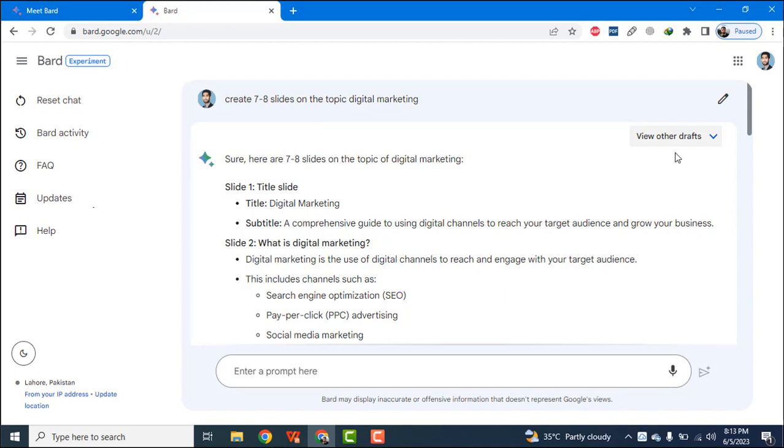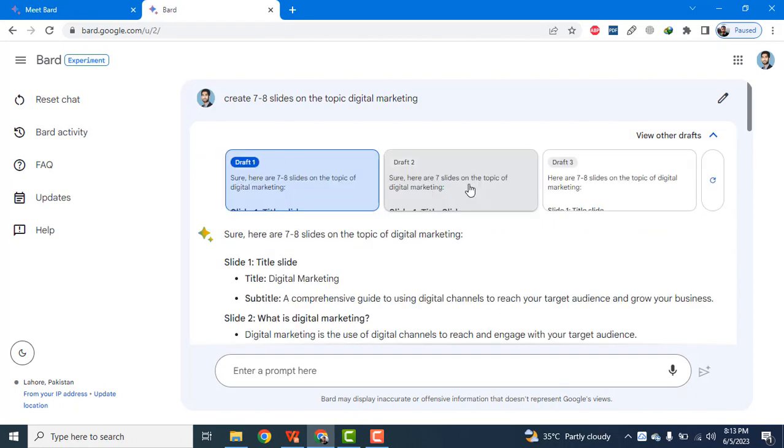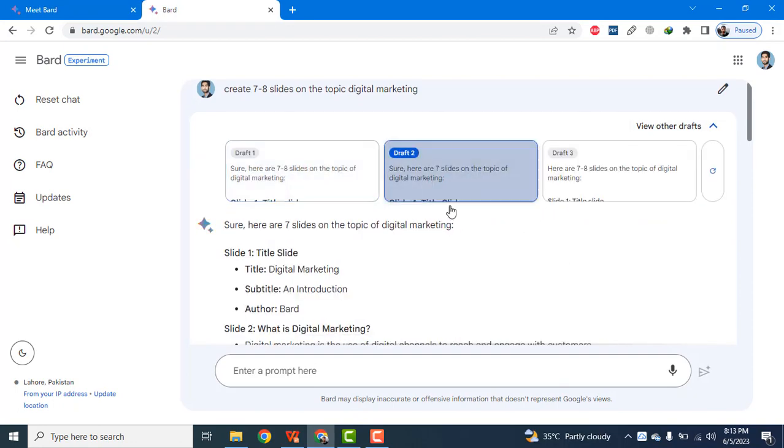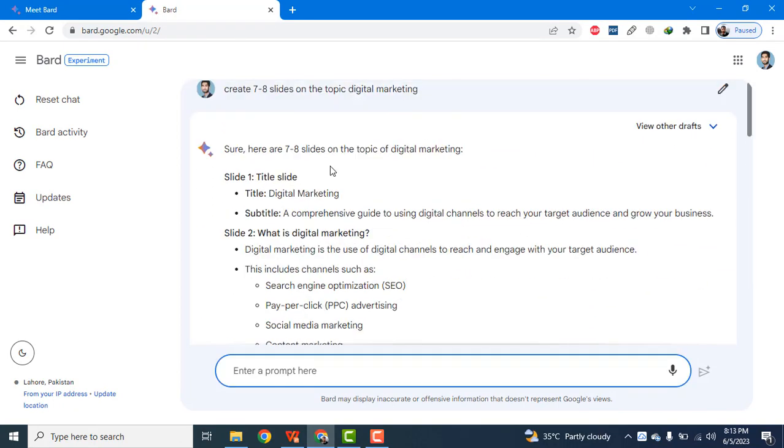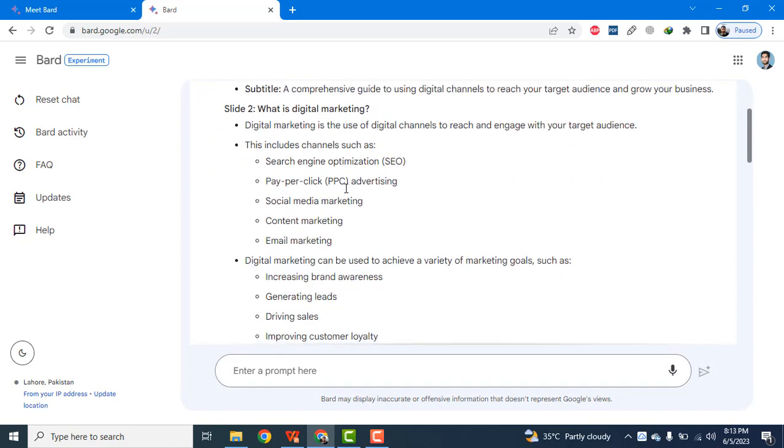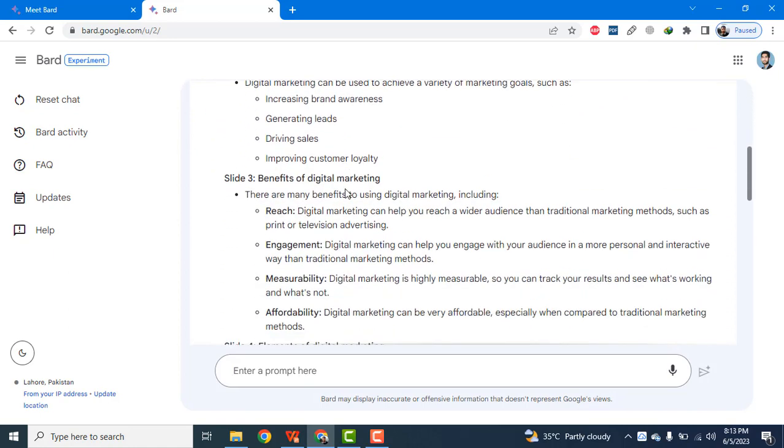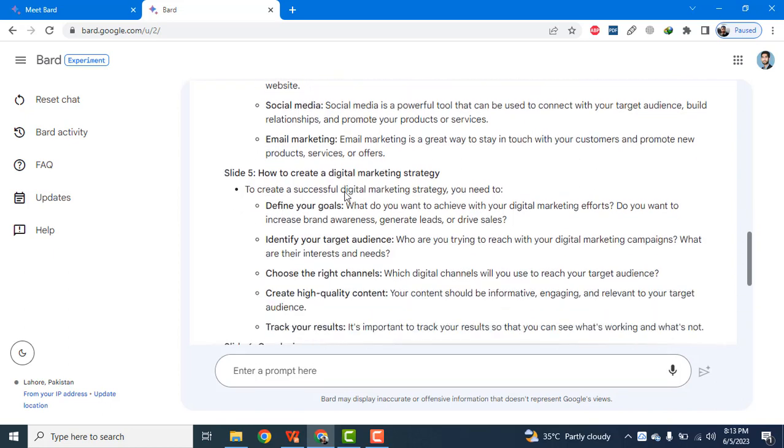Google Bard also gives three options. Basically, it generates three versions of the content so I can choose any one of them as per my choice. So let's create slides content on another topic.